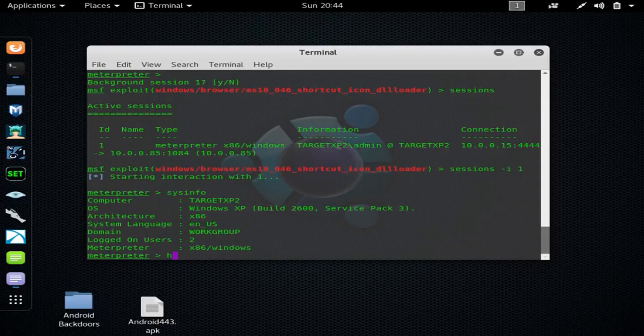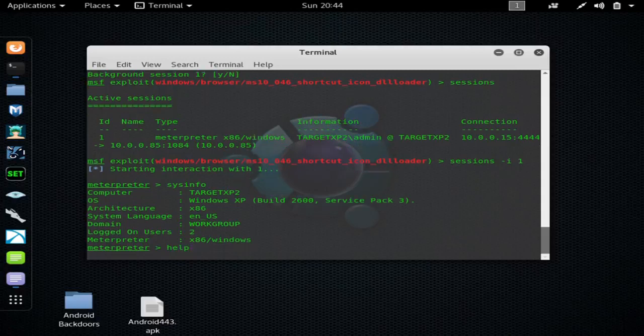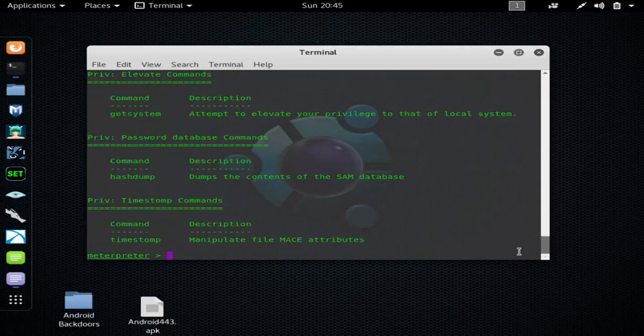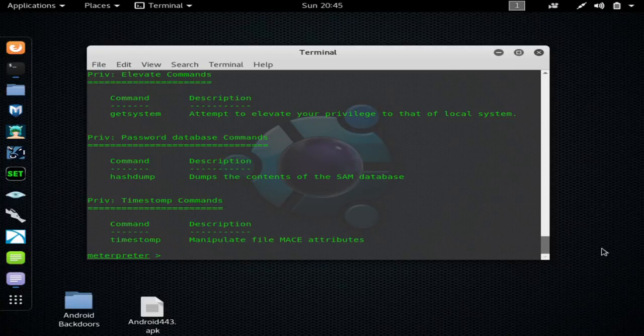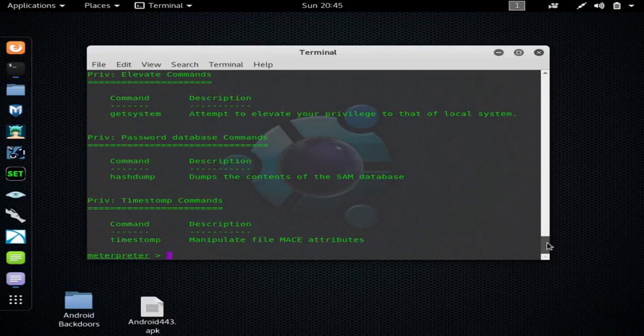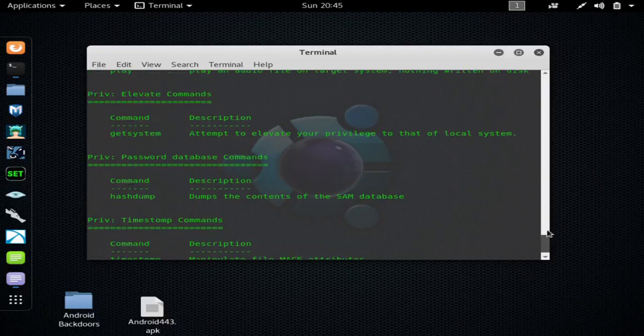And we're good to go here. If you type help, you can get all the commands. So you can do a ton of different things. Get system, at this point you basically have full control of the device.